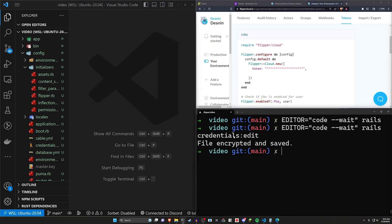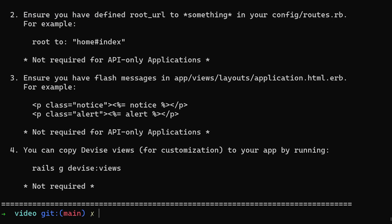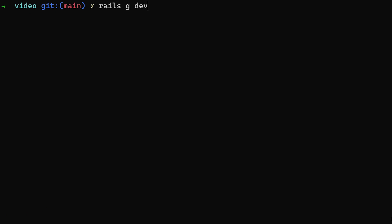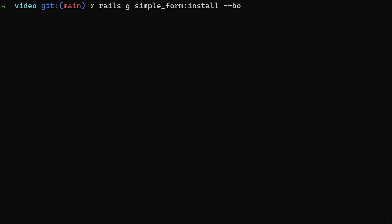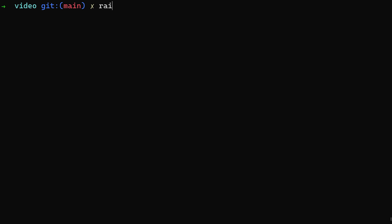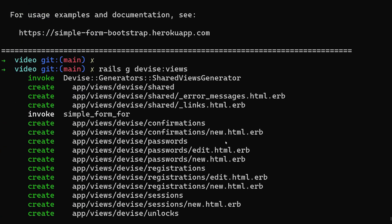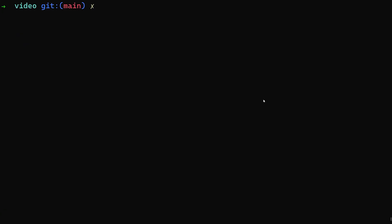Now we're done with the Flipper setup. We can deal with Devise quickly: run rails g devise:install, then rails g devise User to add user accounts, then rails g simple_form:install --bootstrap to install Simple Form with Bootstrap. Because Rails now has our Devise views, you can also run rails g devise:views to generate the view files, which will have those Simple Form styles applied.